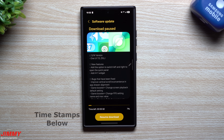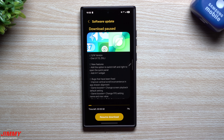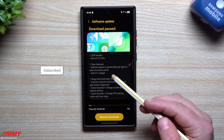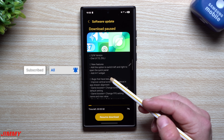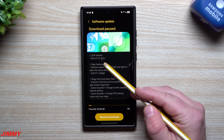Hey everybody, welcome back to the channel. My name is Jimmy, and today is January 6th. Samsung just pushed out the latest software update to Samsung One UI 7.0 Beta with Android 15. This is Beta 3 — in some countries it may also be Beta 2, but here in the United States it is Beta 3.